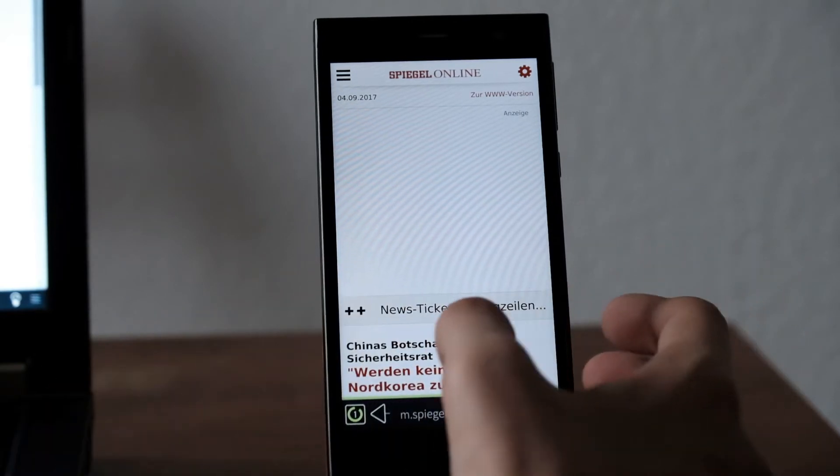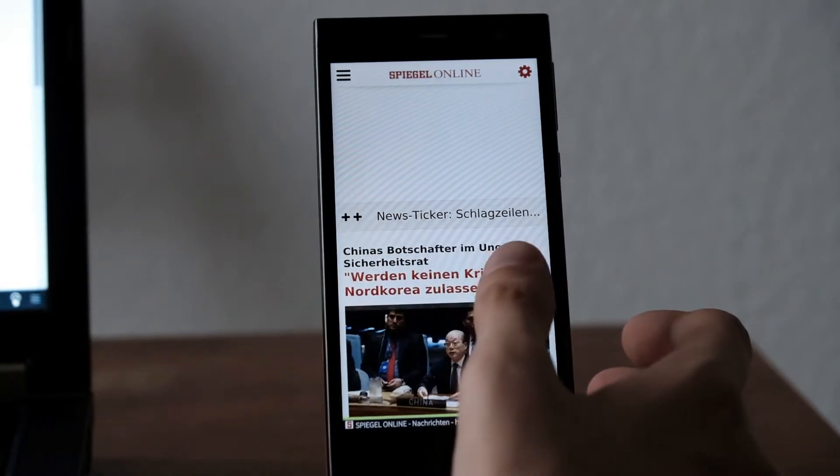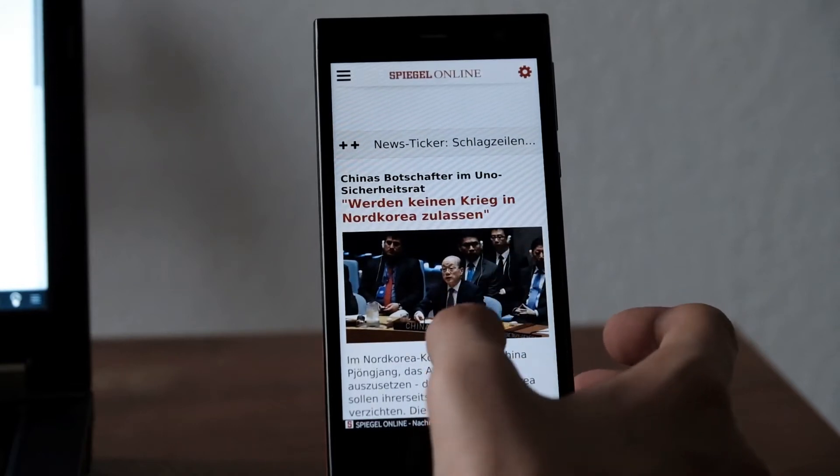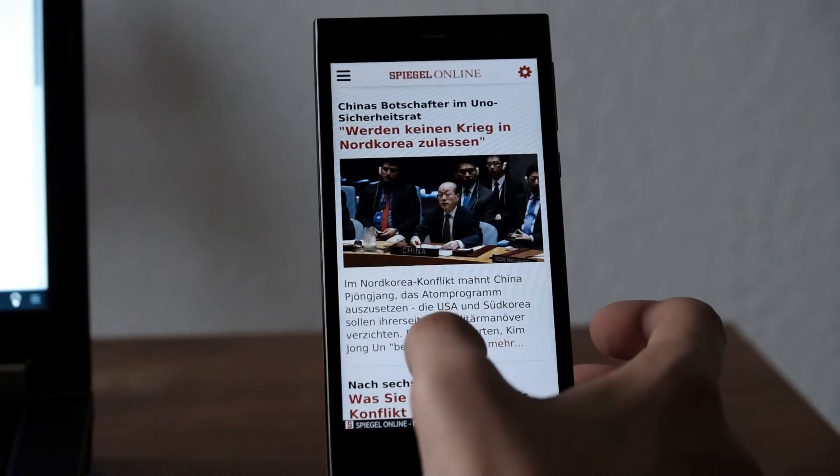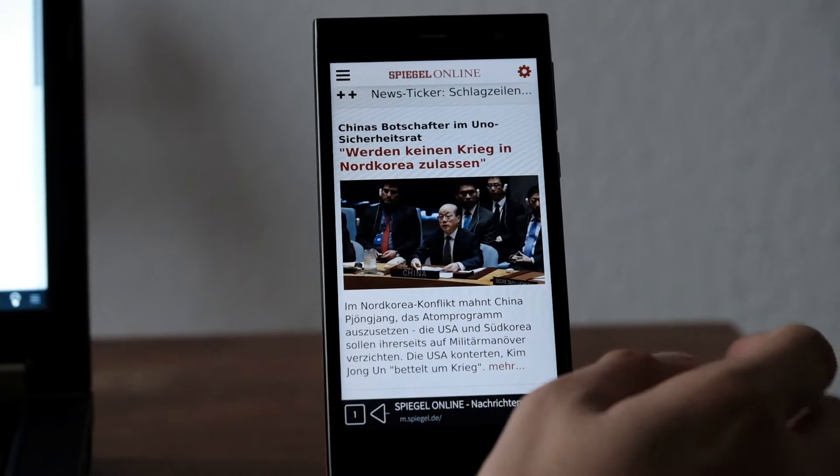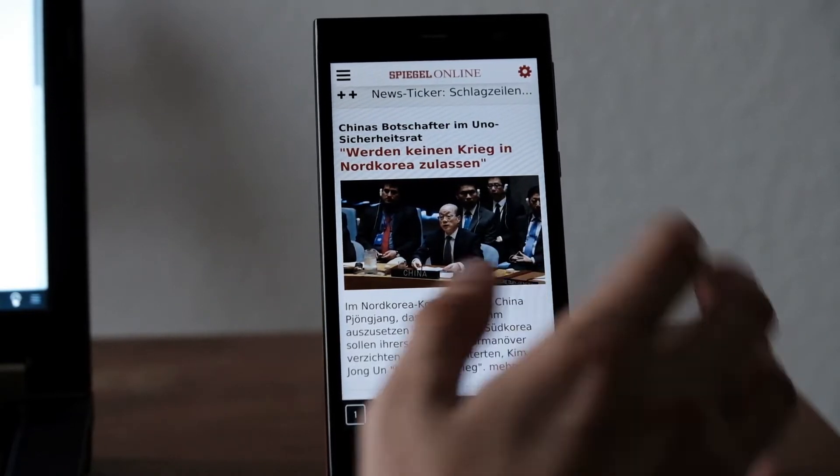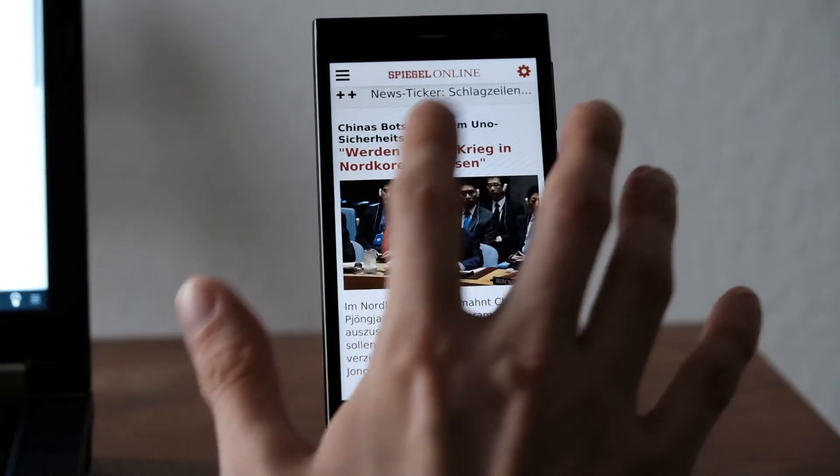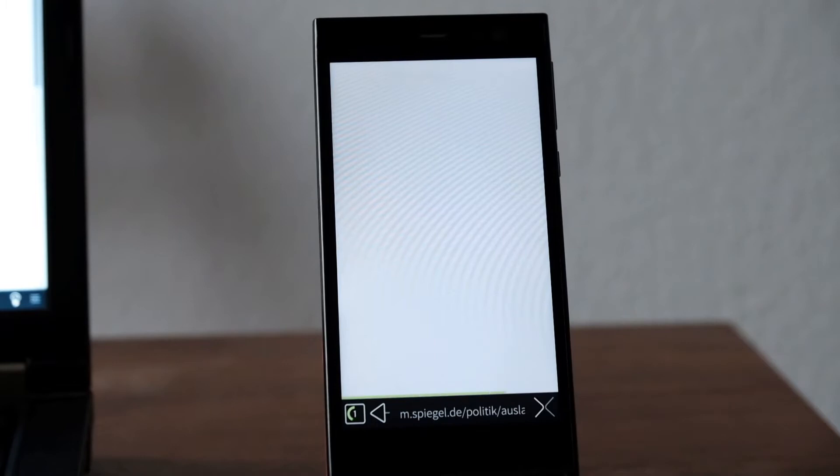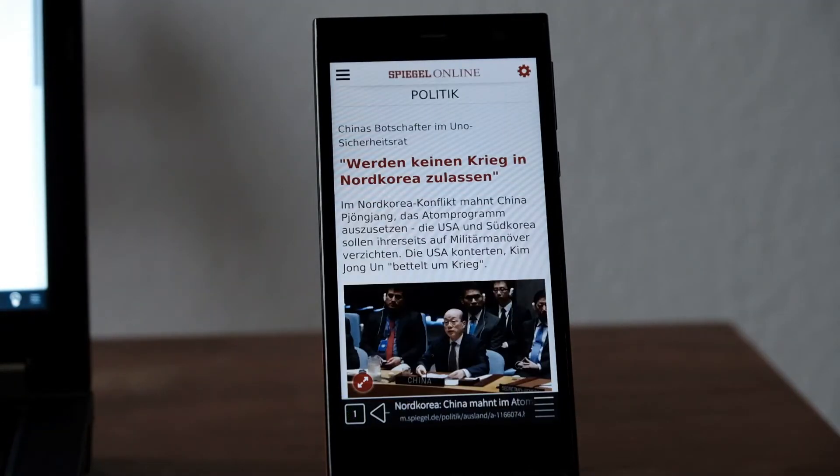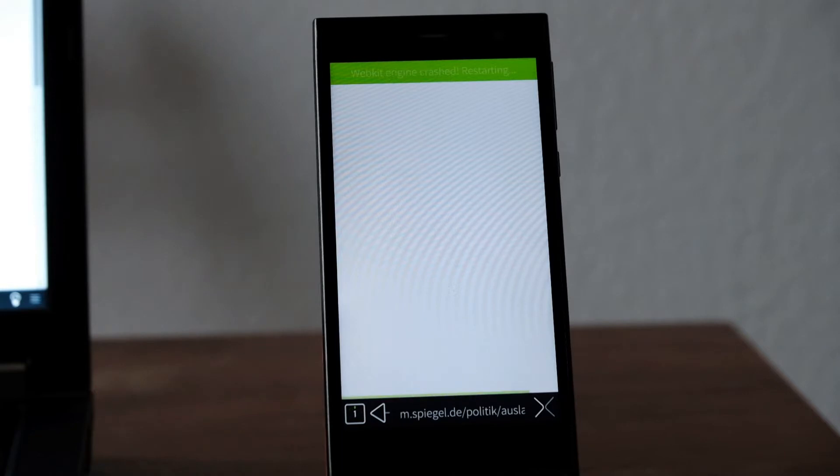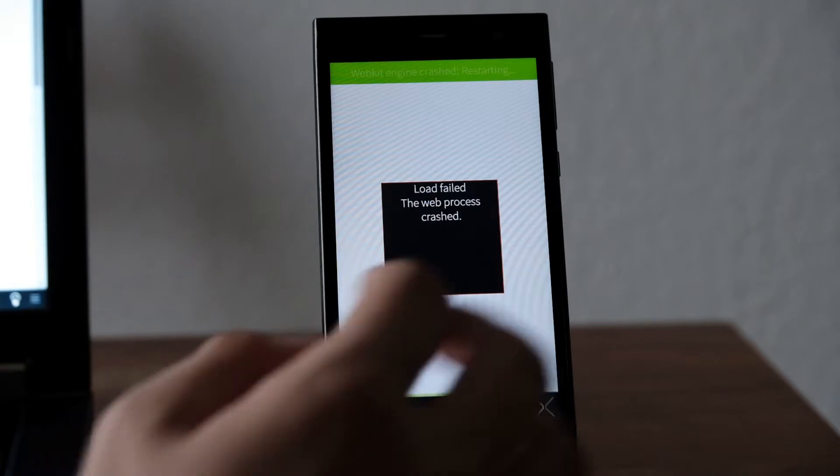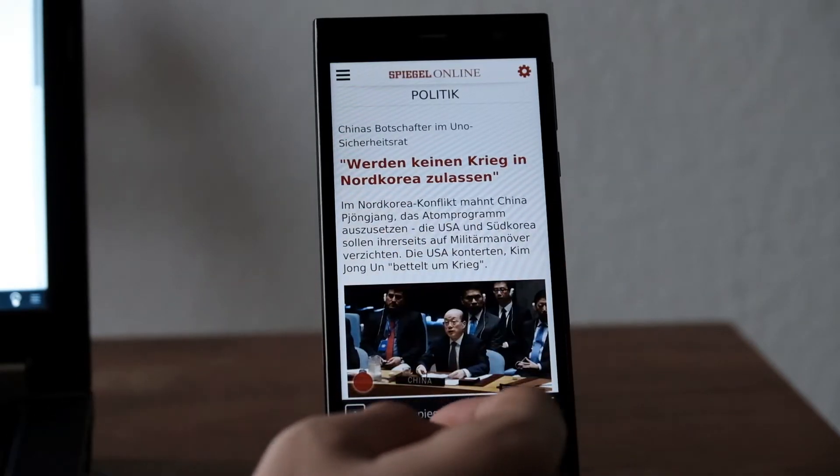So let me go to a website that for a few months I cannot really surf or browse on this website because WebKit just simply crashes. And this is Spiegel, the mobile site of Der Spiegel, Spiegel Online basically. The normal website renders fine but if you click on an article what you will get is basically WebKit crashing.